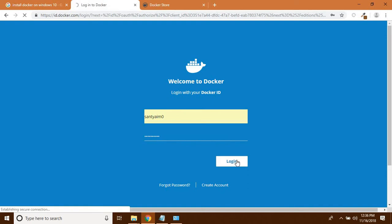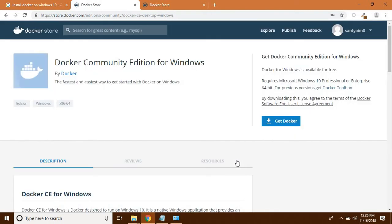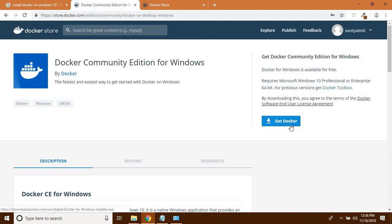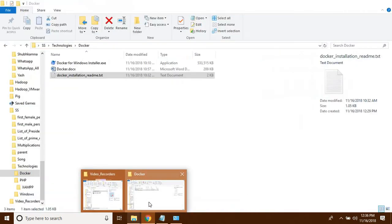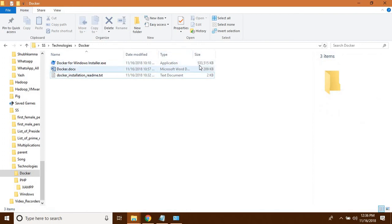After login, you will get the link to download the Docker EXE. After successful login, I get a button for 'Get Docker'. When you click on this button, your Docker for Windows EXE starts downloading. It is a big file — I have already downloaded it here. It is nearly a 533 MB file.